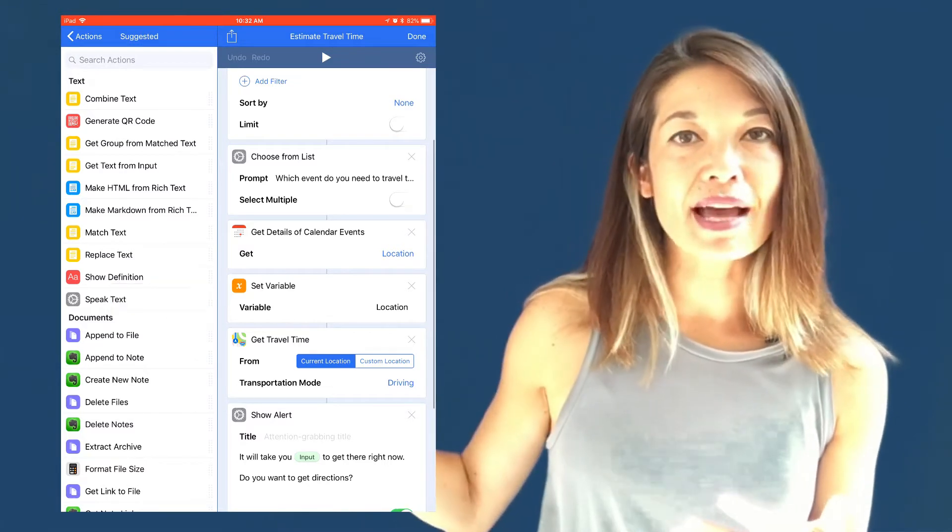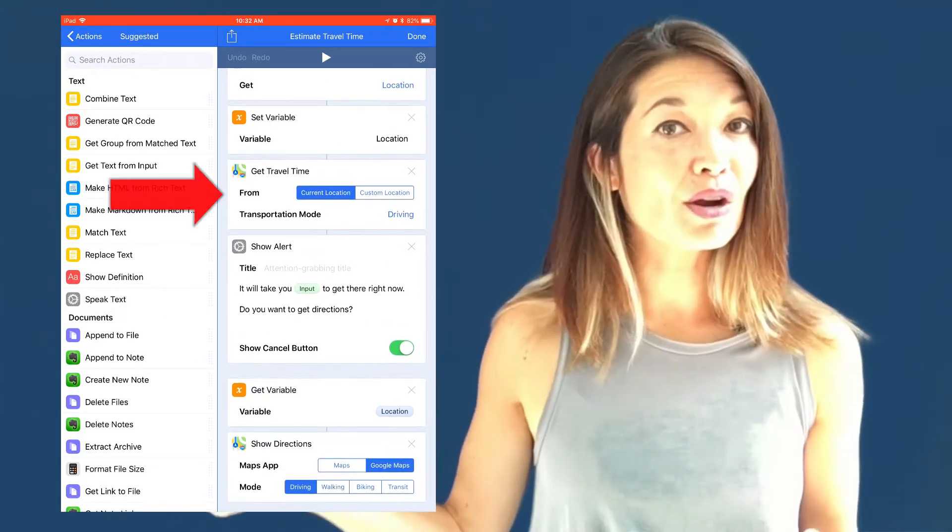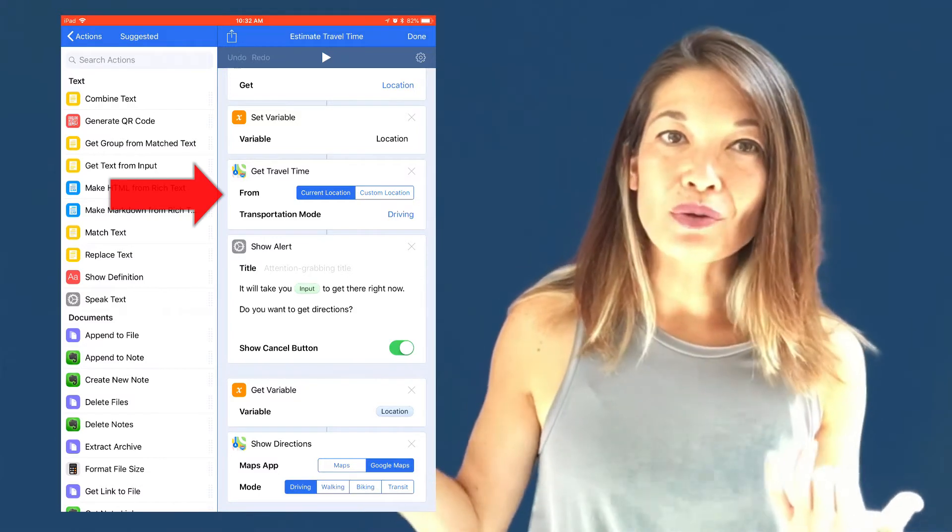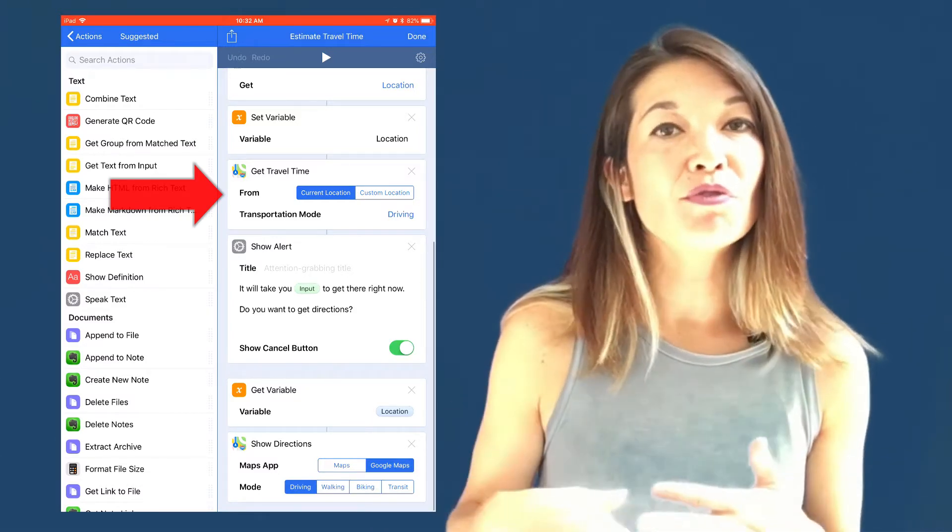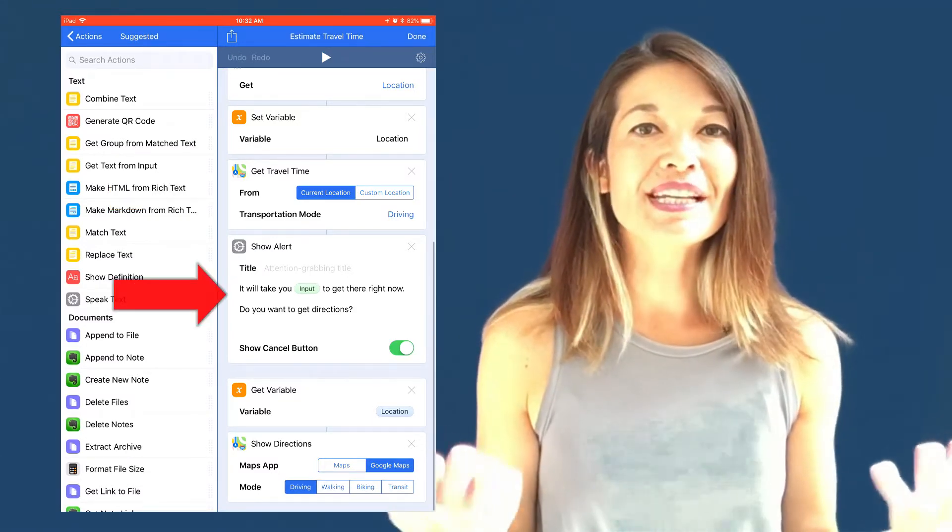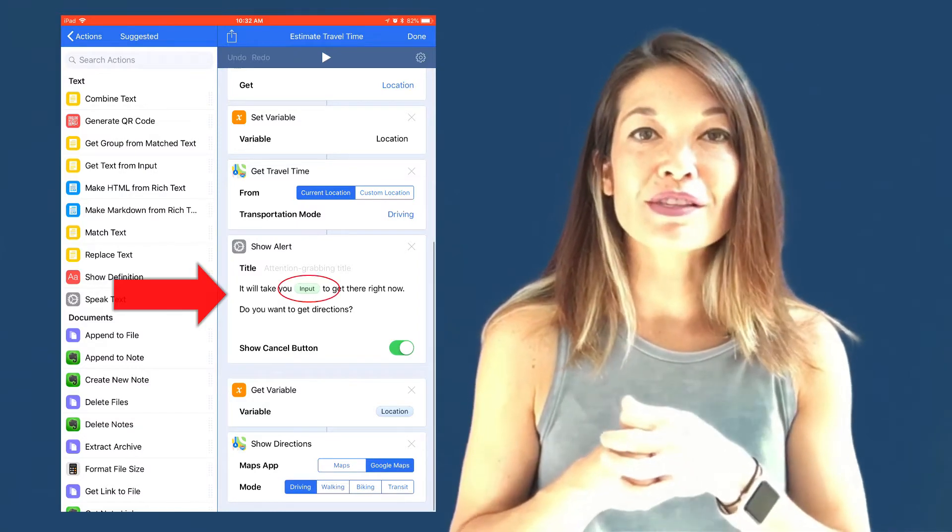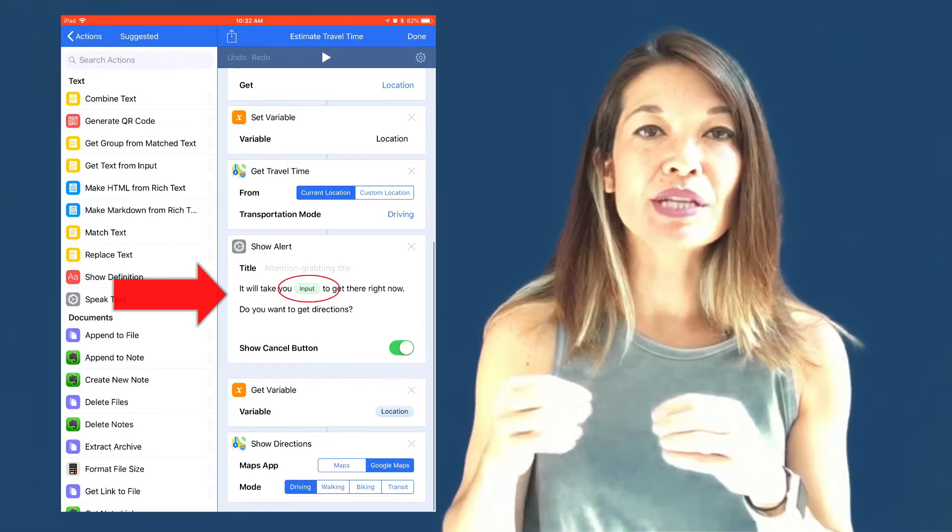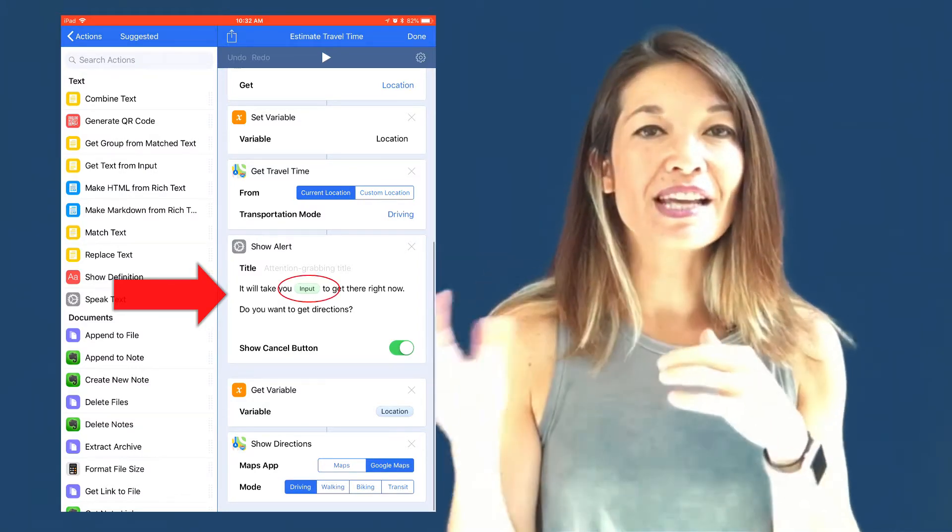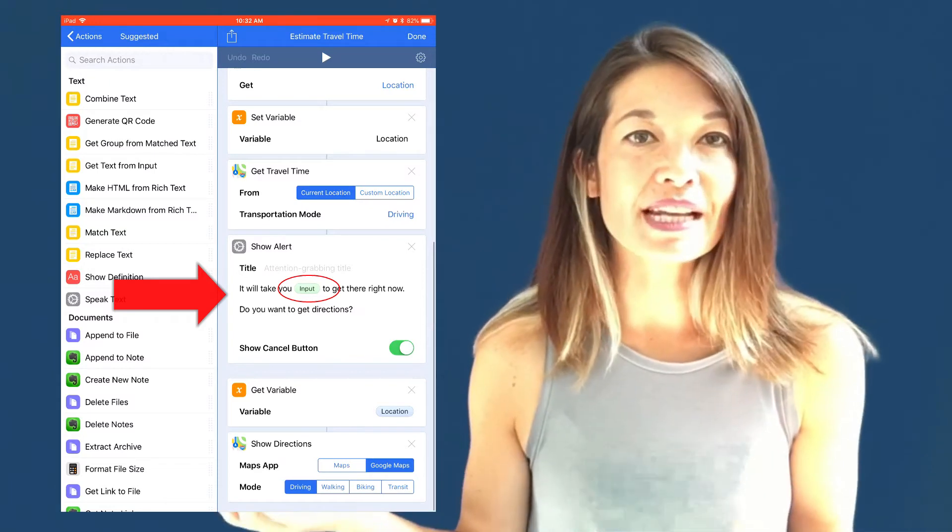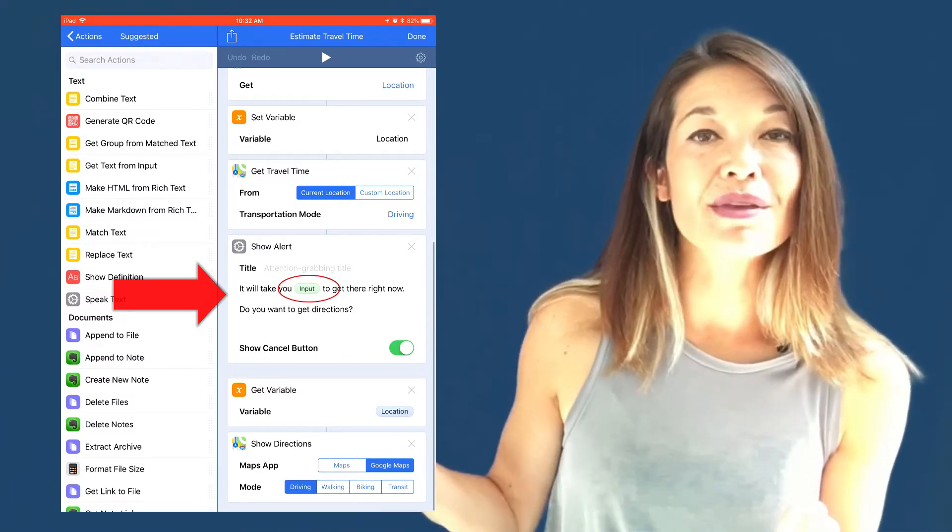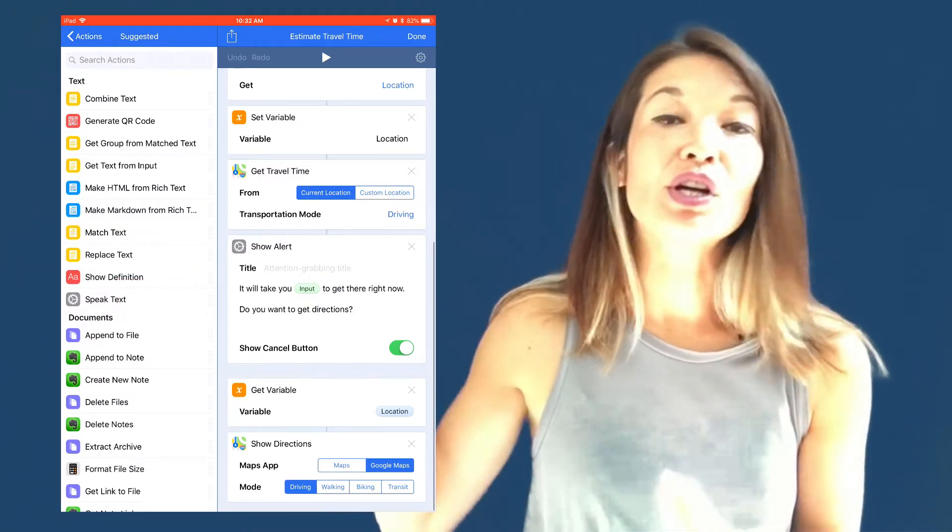The next action uses the location to get travel time from my current location. And then the workflow shares this information with me in the form of an alert. You can see that it is using the input from the last action in this alert. It will take you input to get there right now. I didn't have to set that as a variable since it's coming directly from the action prior to it.